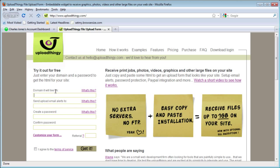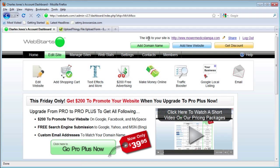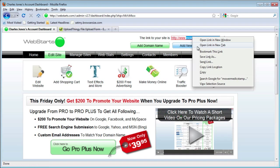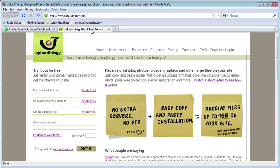The first question is the domain it will live on — that will be the domain name for your website. You can get that by going to your WebStarts account and copying just the domain. Note that you will only be able to do this if you have a domain name, so make sure you upgrade to the Pro or ProPlus account. You'll also want to enter an email address to receive upload alerts, and create a password.